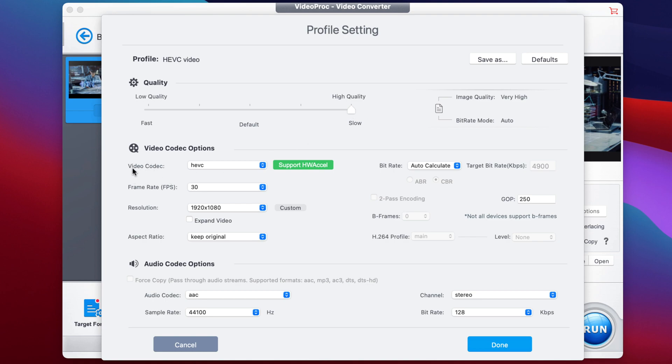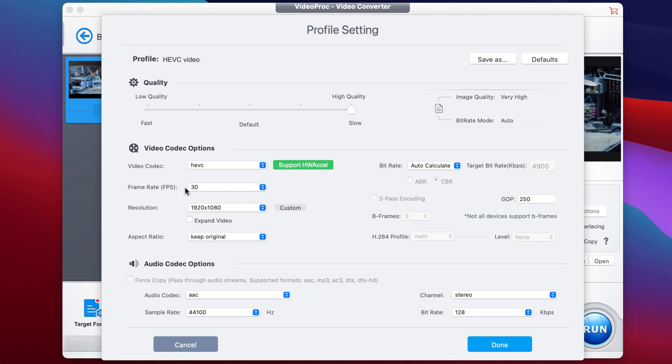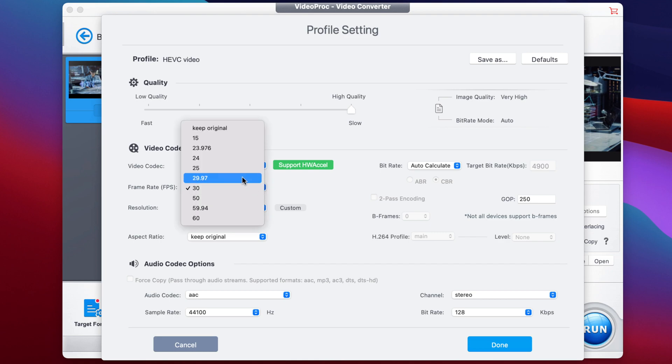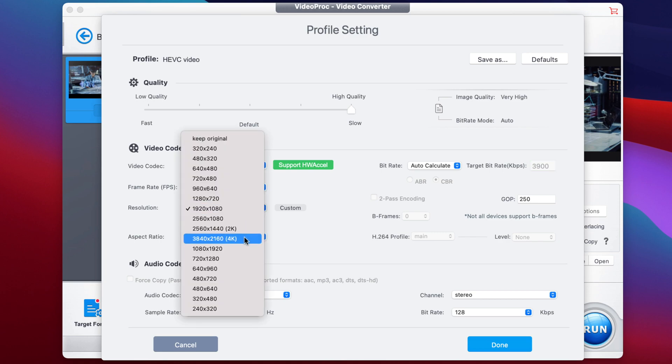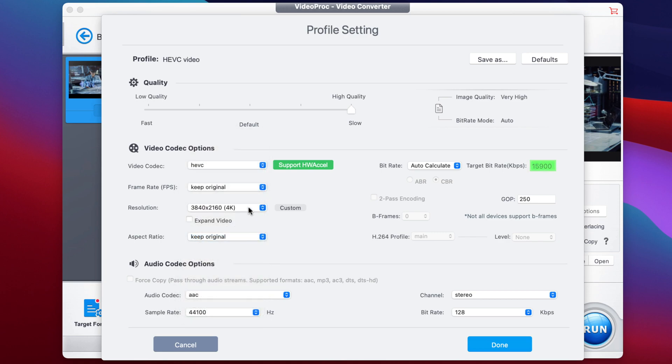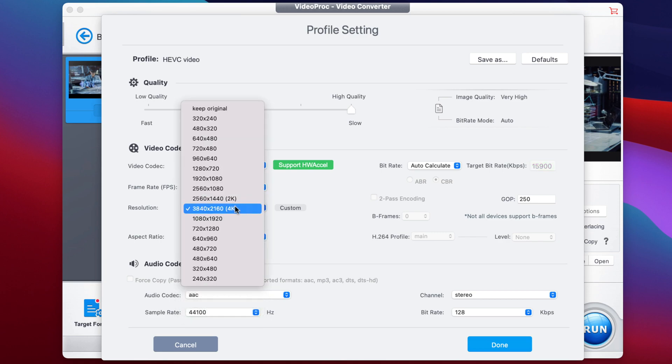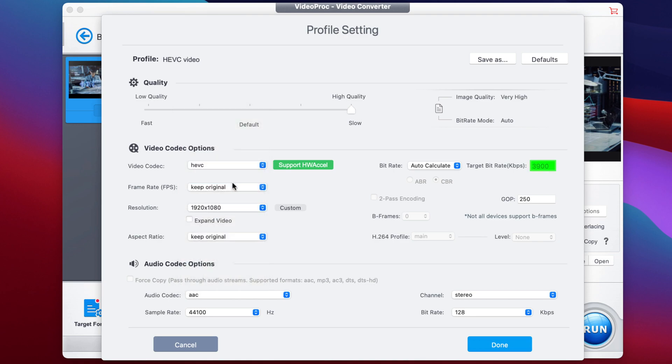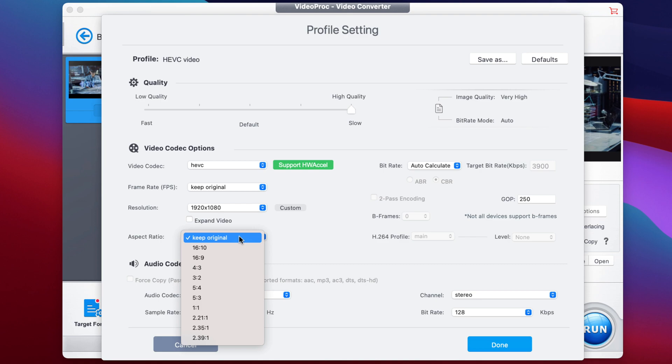Then here in the middle, we have the video codec, which is HEVC, which supports hardware acceleration, which means the whole conversion is going to be very fast. Next, we can update the frame rate if you want to change it. But honestly, I suggest you keep it as original. You can also change the resolution because right now we have a 4K video clip. But let's say you want to update it to make it just full HD in 1920 by 1080. So let's go with that. Aspect ratio, you can also update that, but I suggest to go with the original one so you avoid ending up with basically a distorted image.